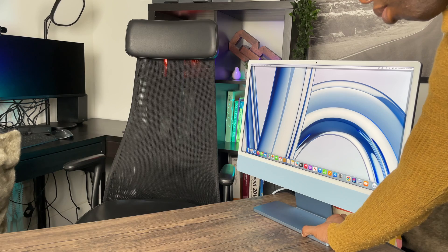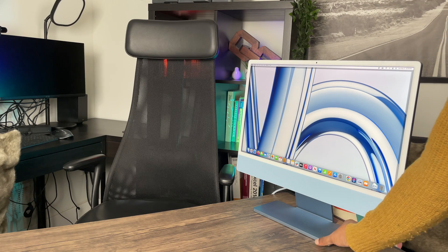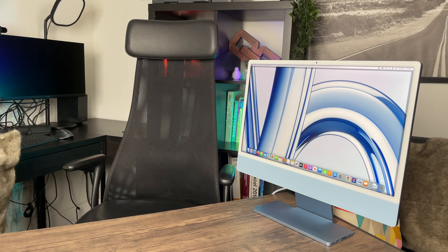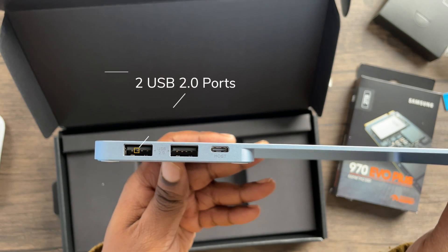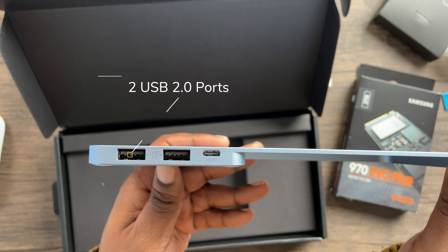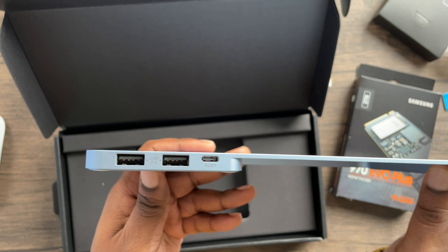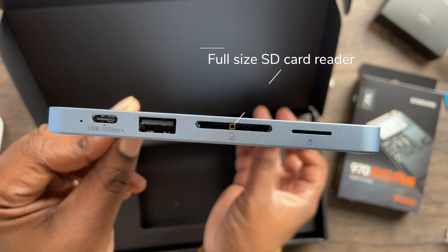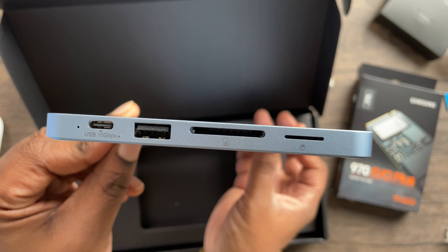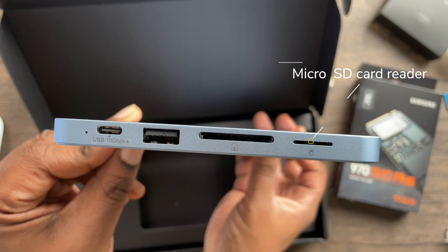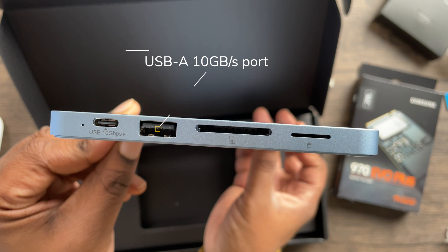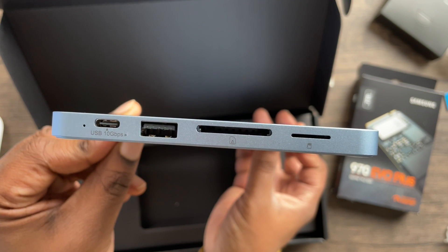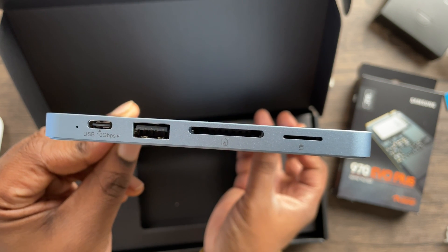And it's connected to the iMac via the included USB-C cable. It comes with two USB 2.0 ports, one normal-size SD card slot, one micro SD slot, one USB-A 10 gigabytes per second port, and one USB-C 10 gigabytes per second port.